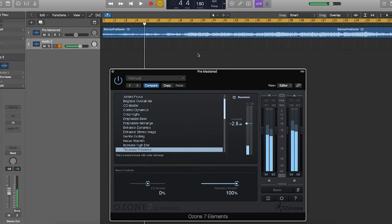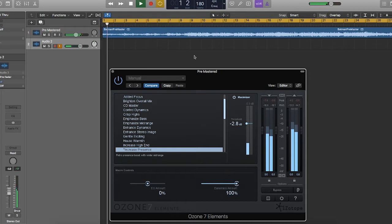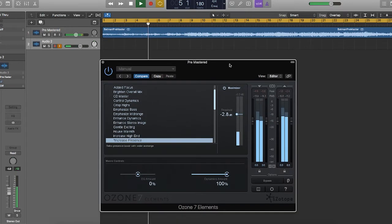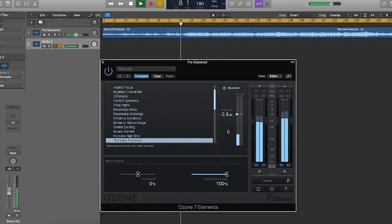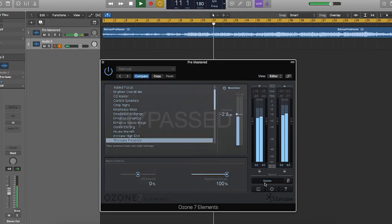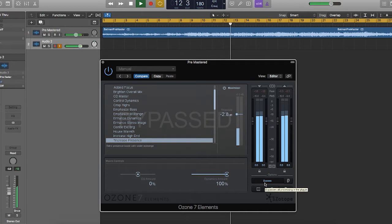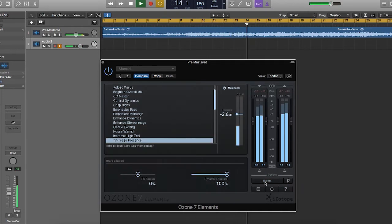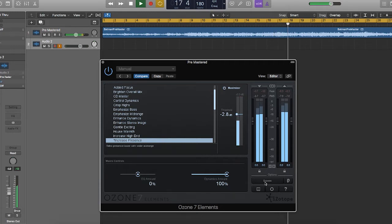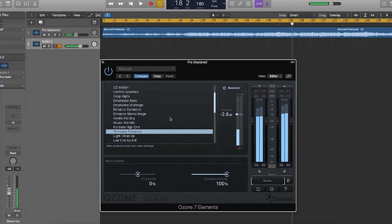But without any further ado, let's look at Ozone 7 Elements and I'll show you what's going on here. It's kind of an action-y track. Preset is on increased presence. Bypassed. It's an interesting preset.